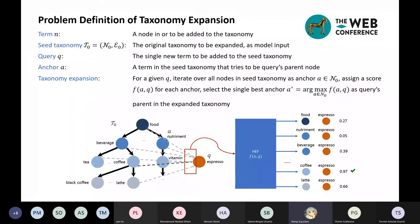For a formal definition of taxonomy expansion: a term N is a node in or to be added to the taxonomy, with a surface name as its lexical feature. The seed taxonomy T0 is the original taxonomy to be expanded, treated as model input and source of training data. The query Q is the single new term to be added. An anchor A is a term in the seed taxonomy that tries to be the query's parent node. For a given query Q, we iterate over all nodes in the seed taxonomy as anchor A, assign a score F(A,Q) for each anchor, and select the single best anchor A* as the query's parent in the expanded taxonomy.